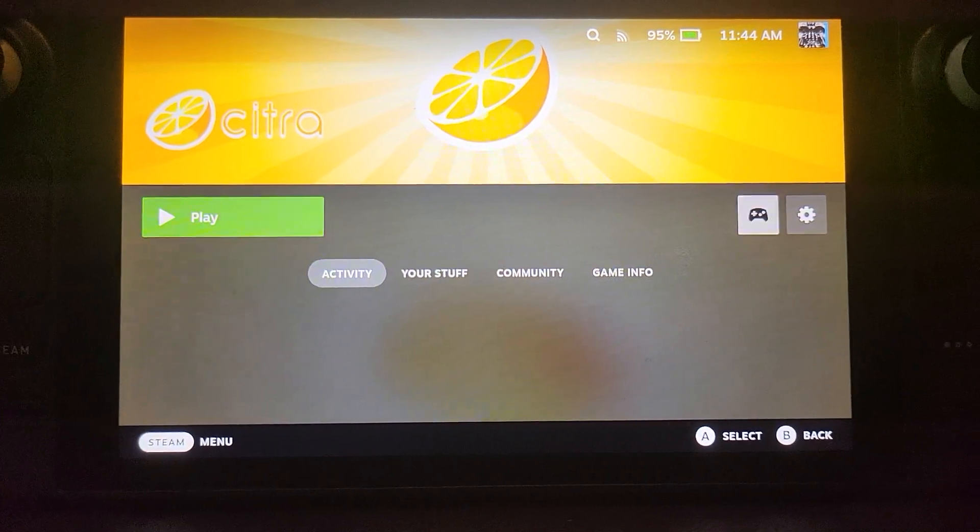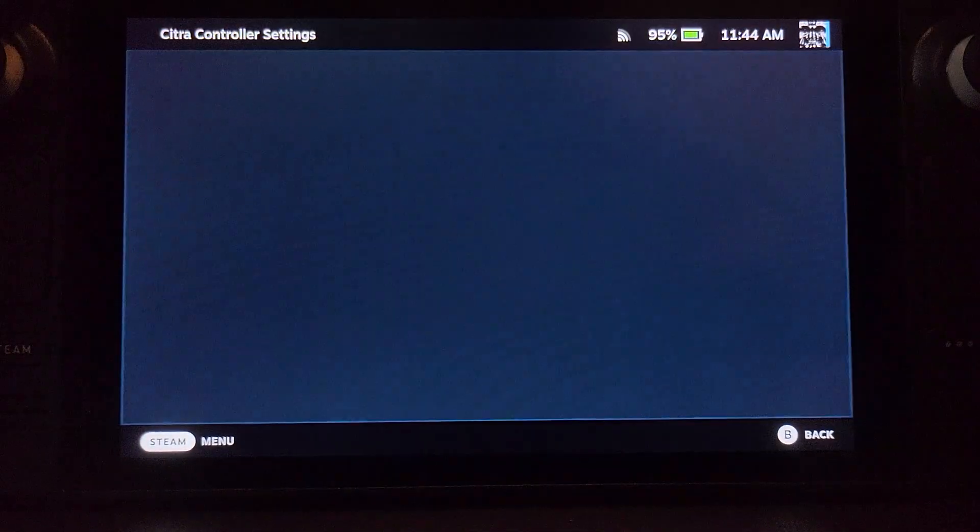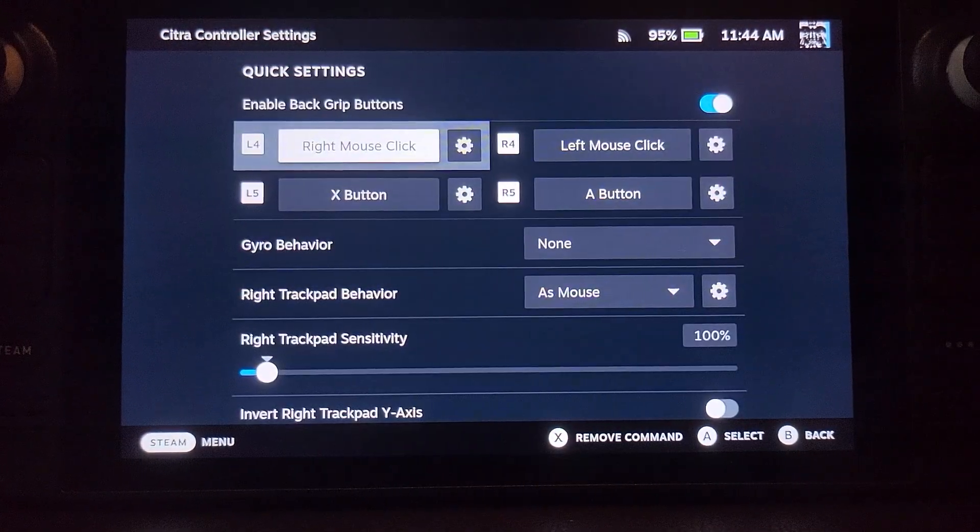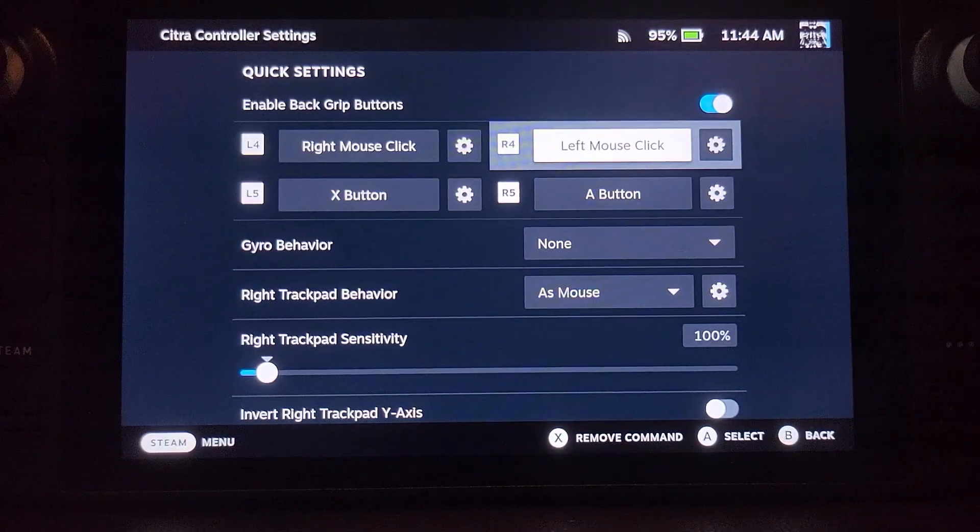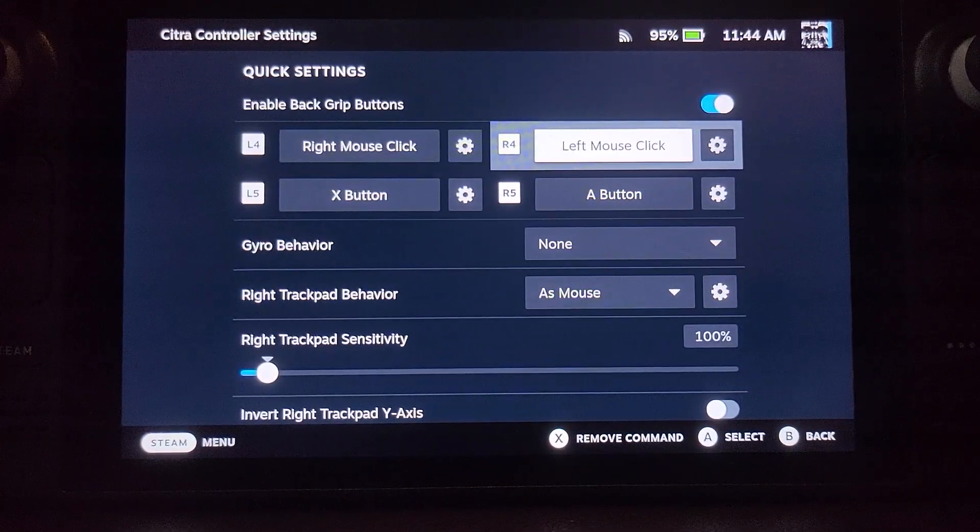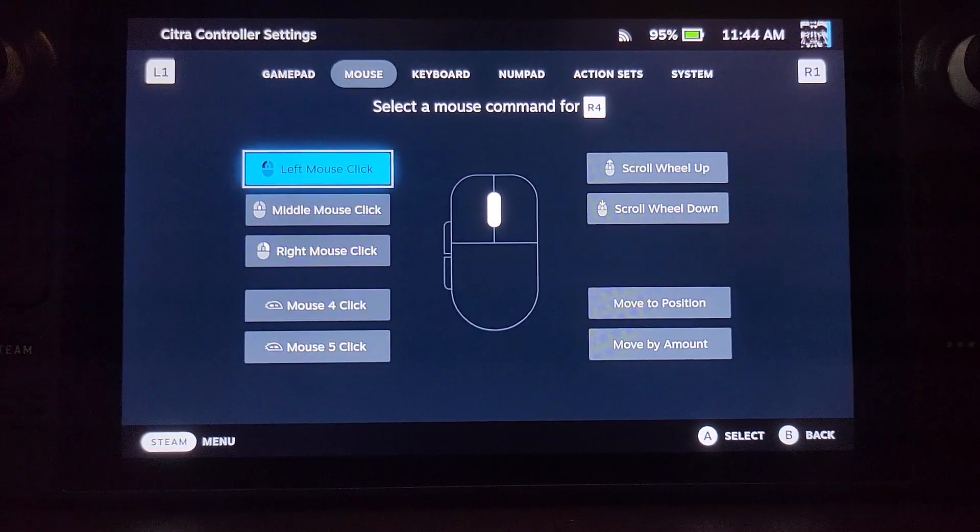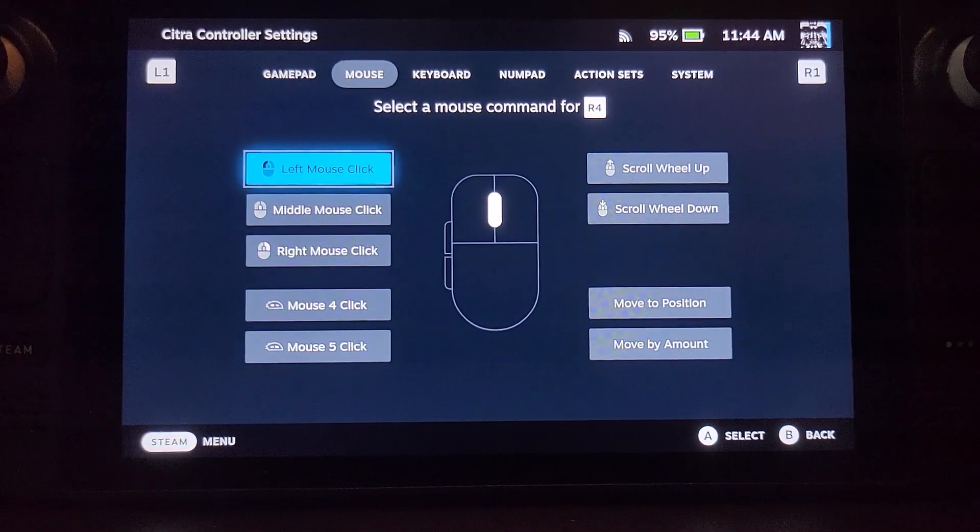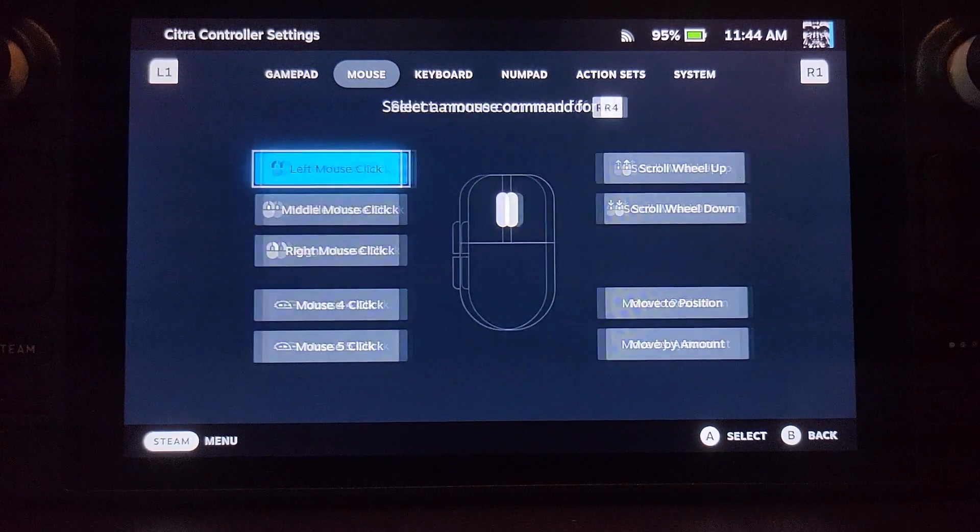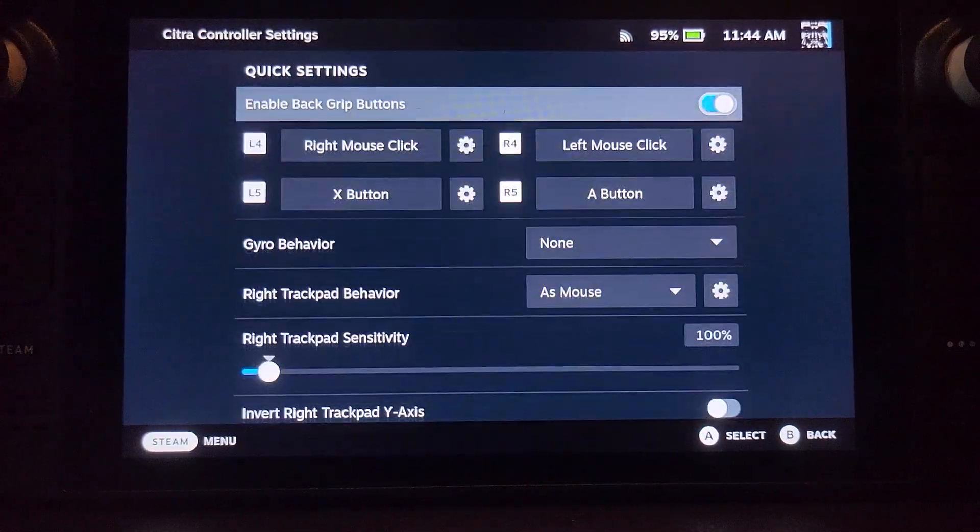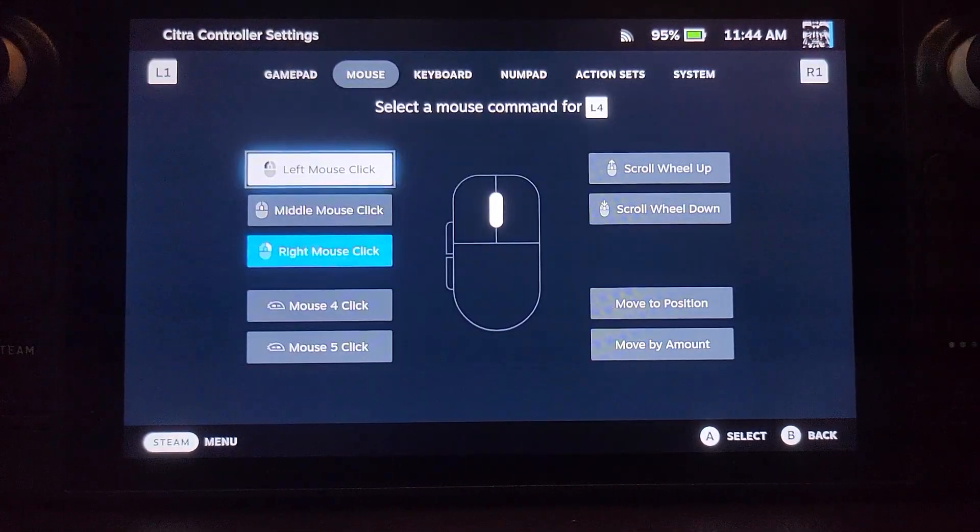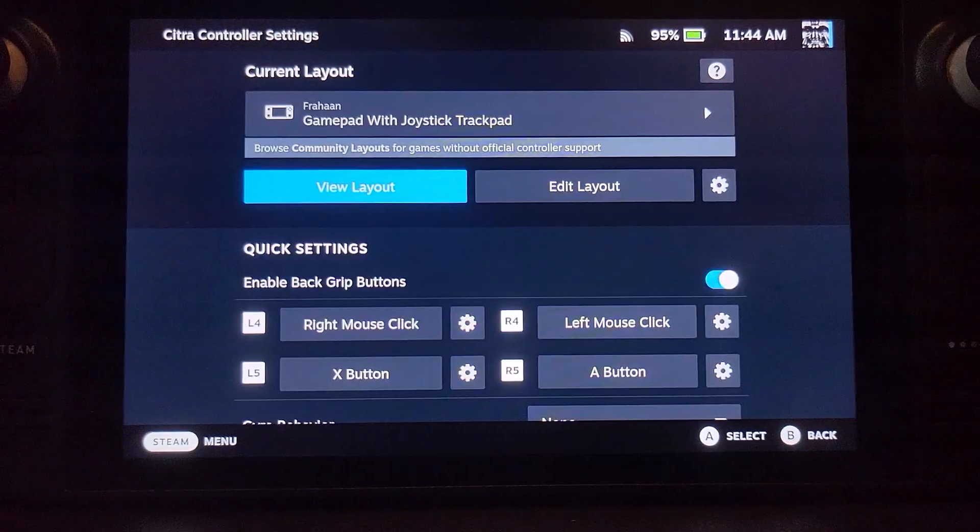Before you launch up Citra, go to the controller icon and you want to change a few things. Probably be like Y or B or something for R4, or maybe R5. You'll be on gamepad by default. Press R1, go to left mouse click. Do the same for R4 but do a right mouse click.